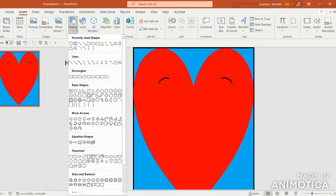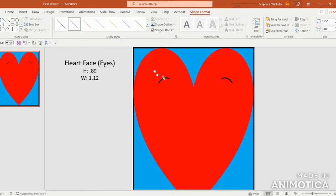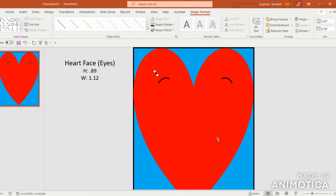Now let's create some eyelashes. Go to Insert, Shapes, and under Lines select the first line. Once you see the plus sign, click and drag to create short eyelashes. Come up to Shape Outline, then Weight, and set a 4.5 point thickness. Then copy and paste by pressing Ctrl+C, Ctrl+V, and tweak the eyelashes out a little bit.